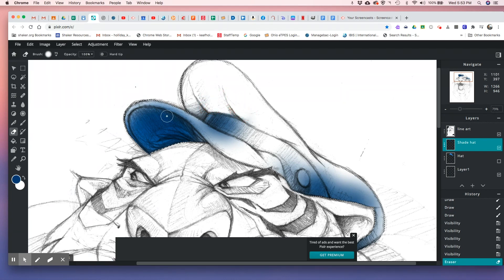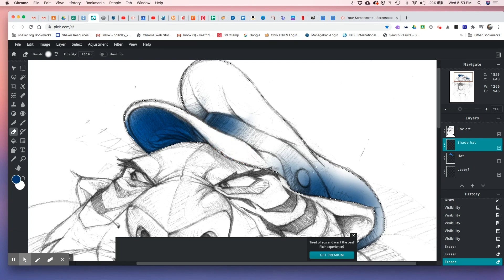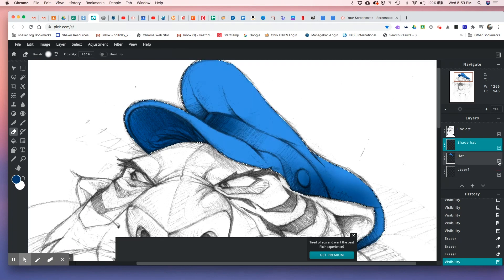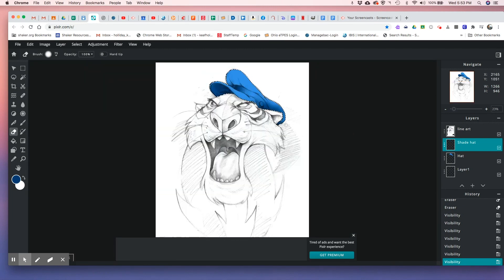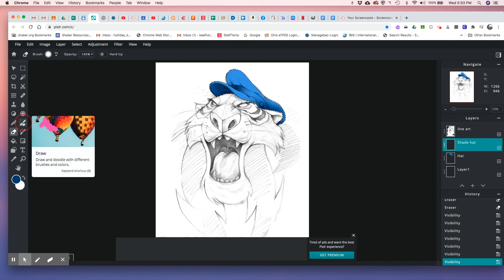You can erase parts you don't want using the eraser tool. You can practice this as much as you want — isolate specific areas with the magic wand to work your shading. Toggle the shading layer's visibility to see how it modified the image. You guys are going to do some fantastic work.